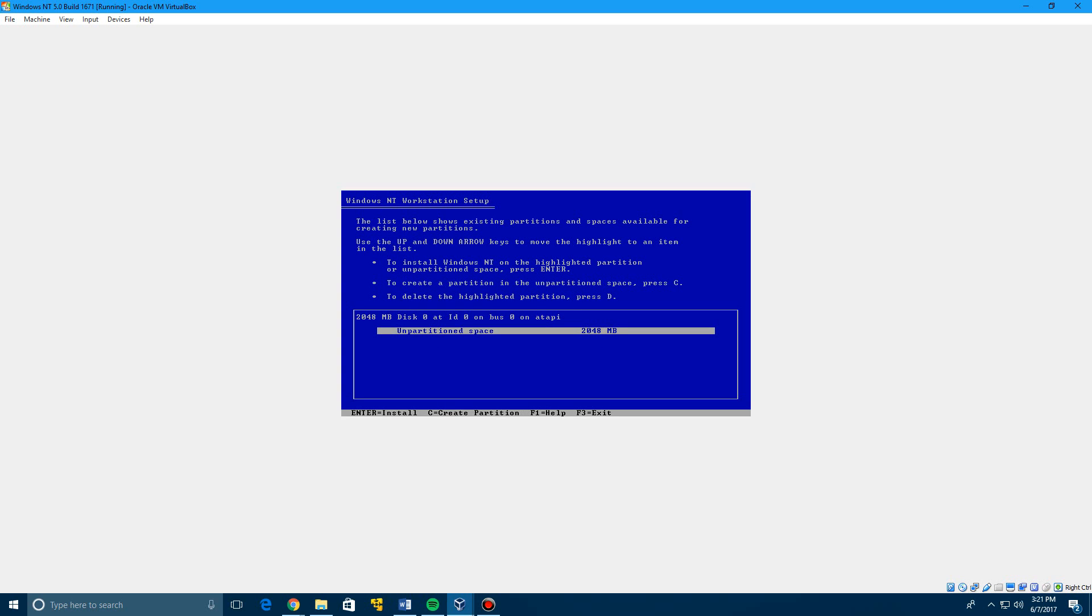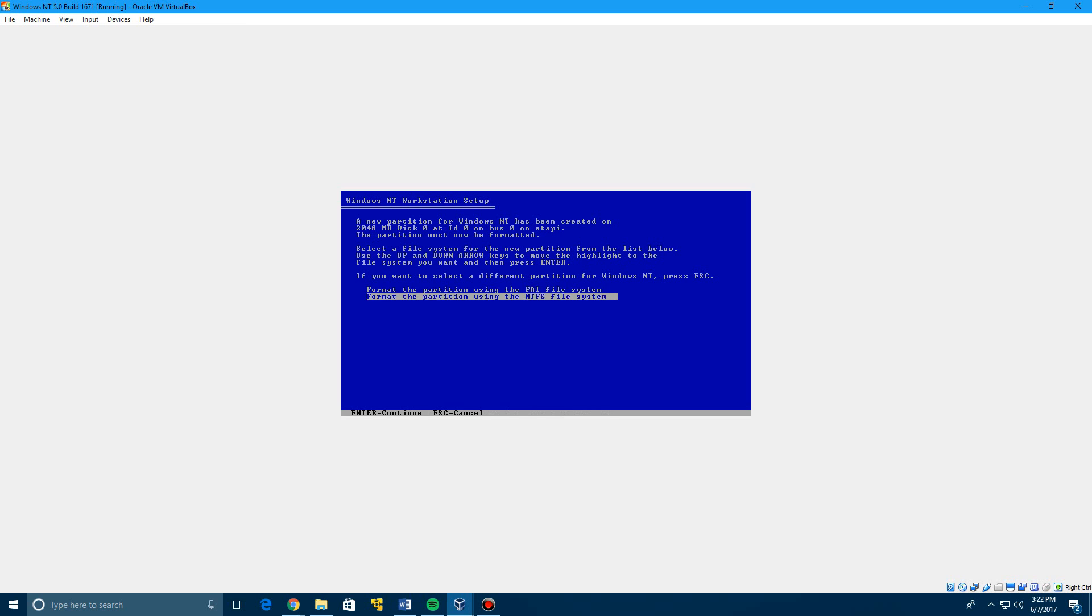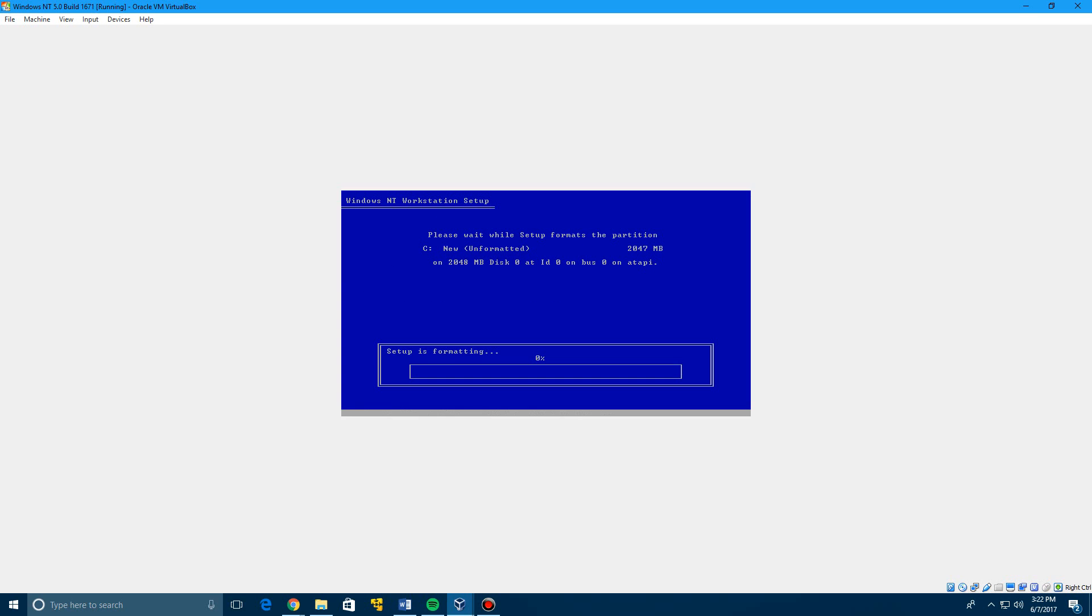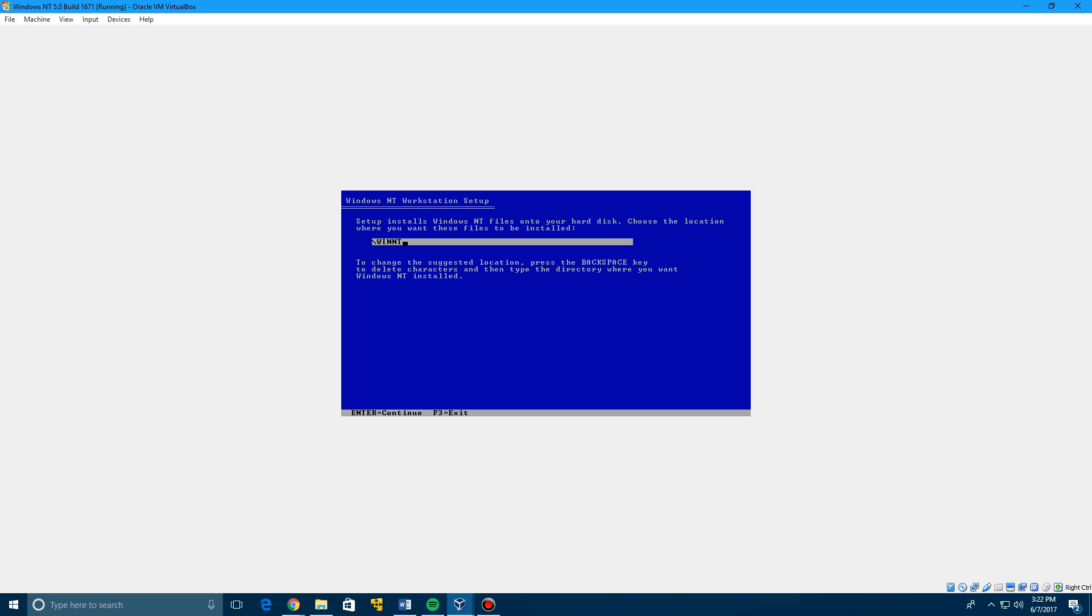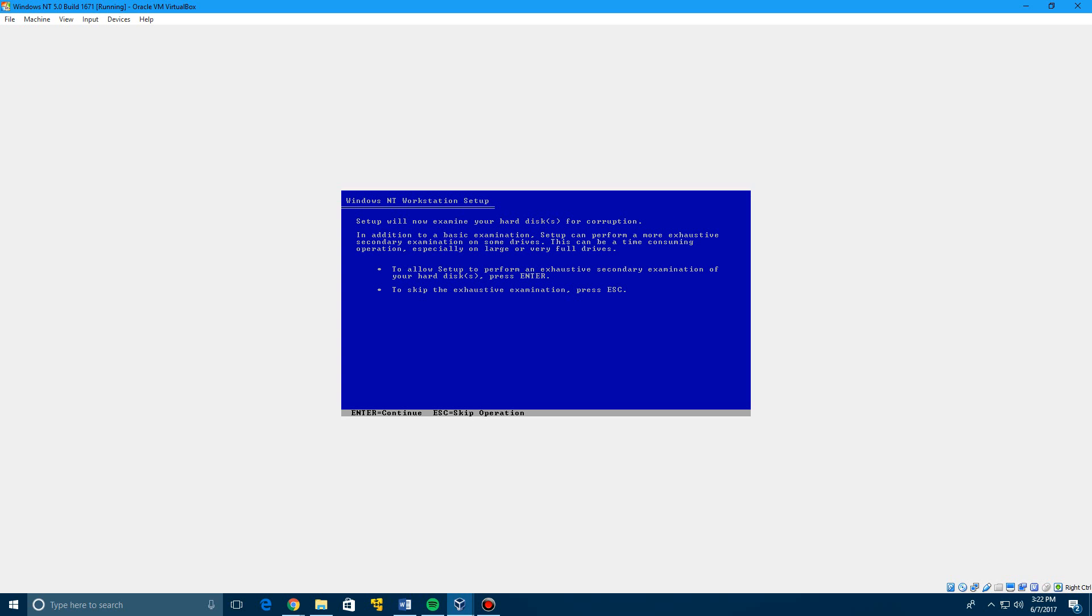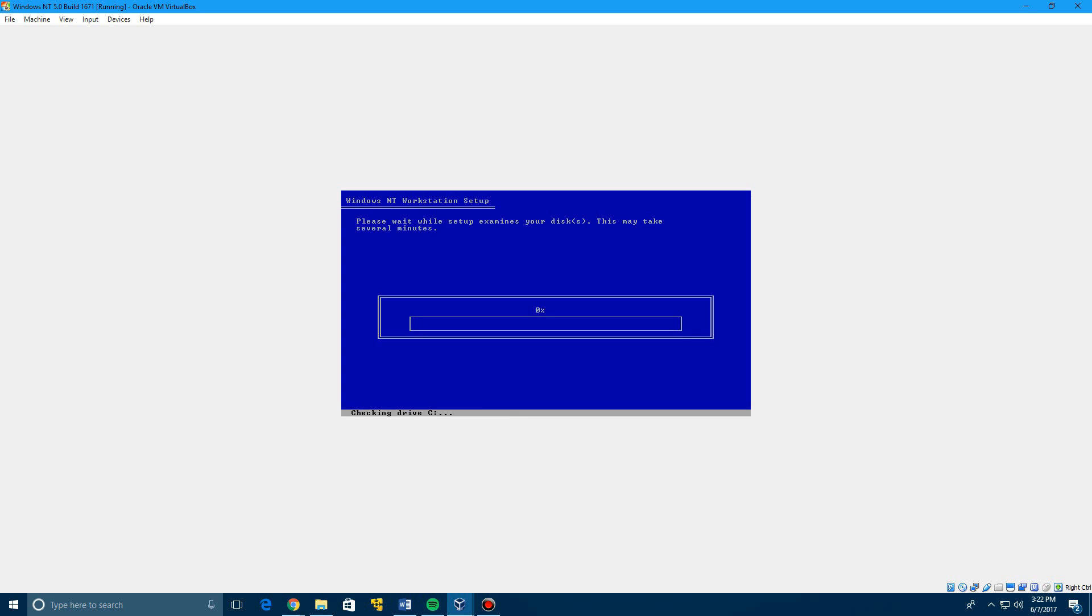Click enter to select on those default things there. Now it's going to ask where you want to install this on. There's only going to be one unpartitioned space just because this is in a virtual machine. I highly doubt you'd be installing this on an actual computer, but if you do, you might have more than one of these. Make sure you select the correct one. Click enter. You can format either one of these. I usually do NTFS just because it's newer, and I mean, I'm more familiar with it.